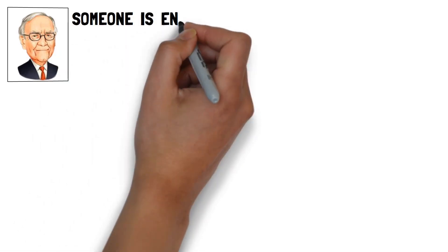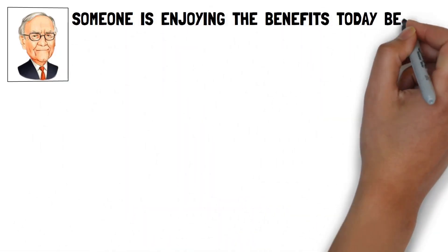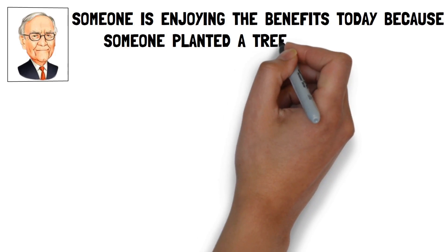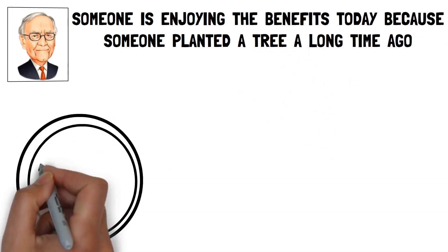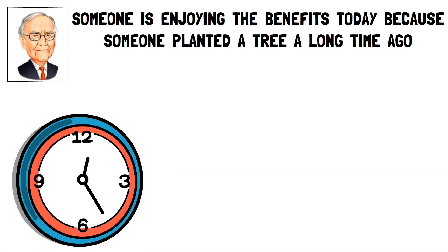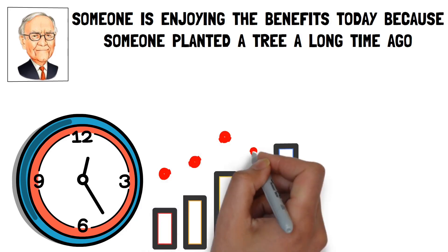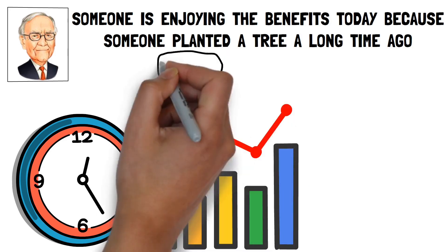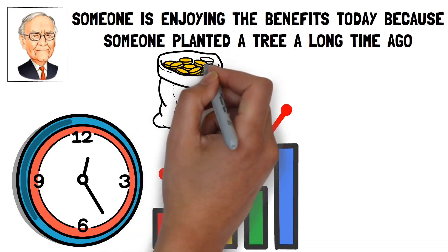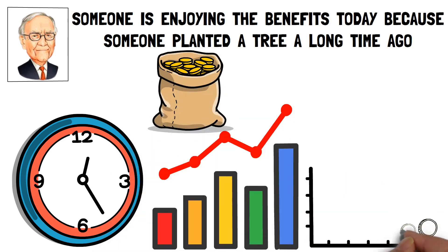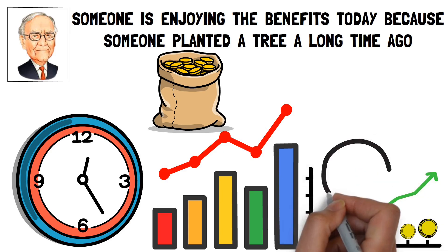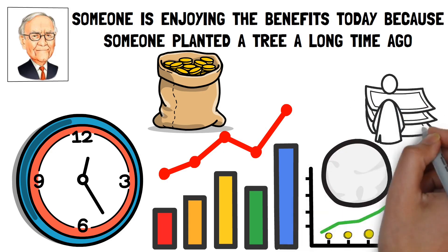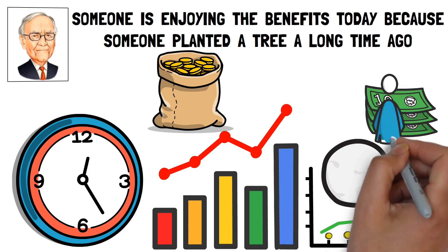Consider this Warren Buffett quotation to better comprehend this strategy: Someone is enjoying the benefits today because someone planted a tree a long time ago. This signifies that wonderful things need time and patience to accomplish. The same concept may be used to investment. Set up your investment with dividend-paying companies, then allow your payouts increase and compound your investment portfolio over time. Your investments will also grow.